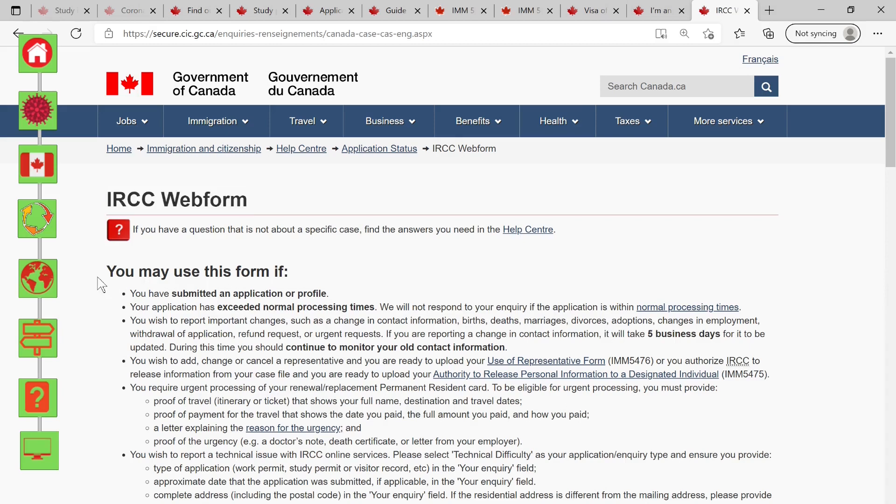Now if you cannot find the answer to your question — maybe because it's too specific to your own application — you can ask IRCC themselves by using the IRCC web form. As a DIY applicant, you should know this golden tip: even if you think you have the same experience as another applicant, there are parts that are different, so you should learn how to spot the difference and act accordingly. What better way than to ask the expert — ask IRCC themselves.